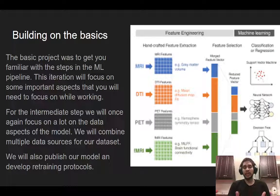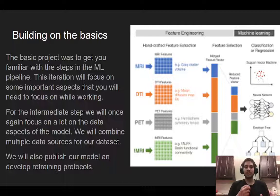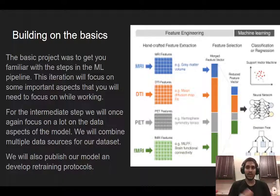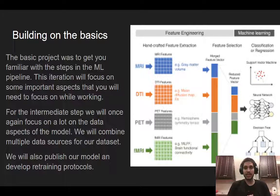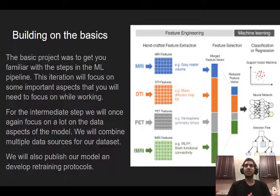We have an end-to-end project running, but now we're going to build on this. We first have all the steps of the machine learning pipeline and we're somewhat familiar with them — that's what the basic version was supposed to do. In this iteration, we will be focusing on important aspects that will often show up with machine learning projects that you won't see in ML competitions or ML tutorials online. These include combining different data sources to build our dataset and looking at model retraining protocols.